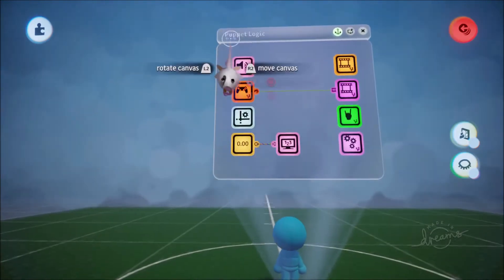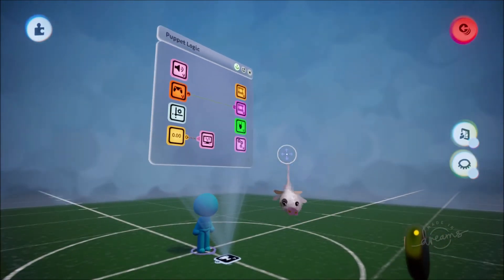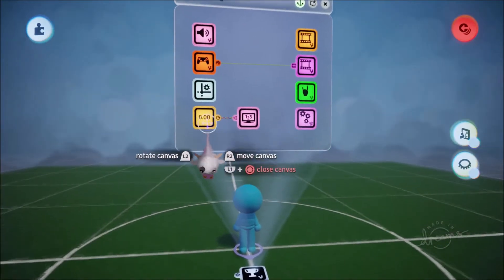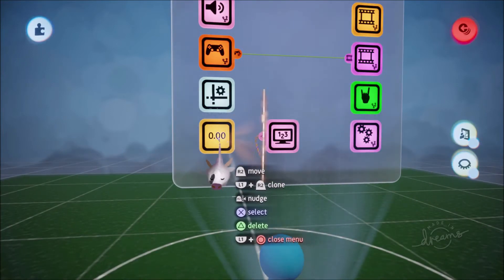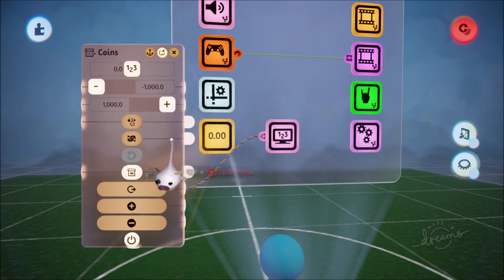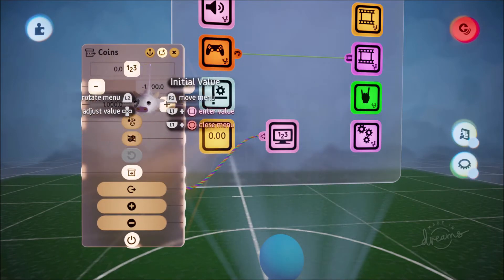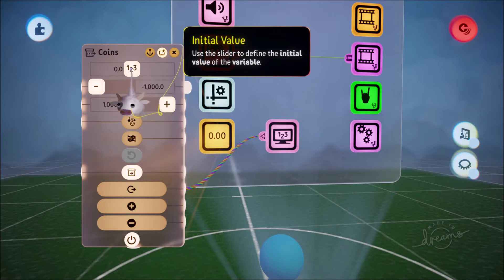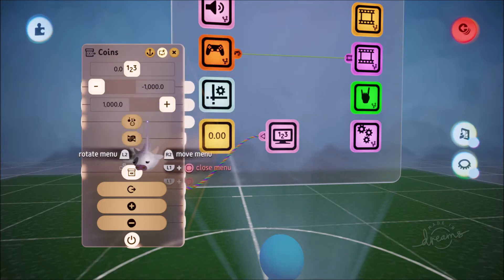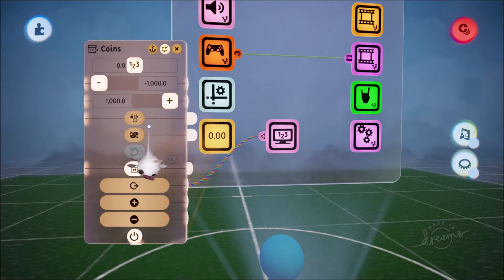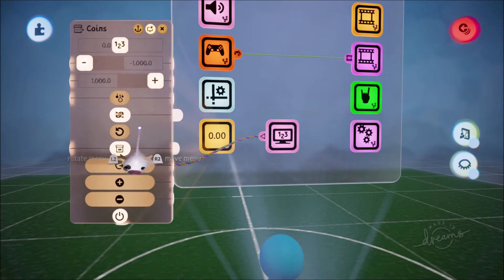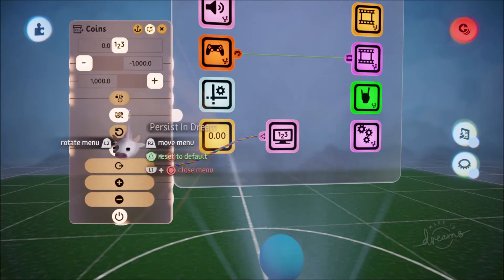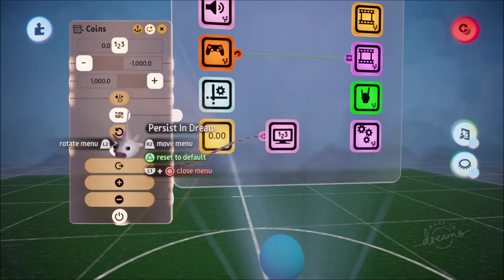You can put it in a little piece of logic, but I've put it in my character. Mine is called the coins variable. At the moment the initial value is zero and so forth — those are all left the same. Now there's one feature over here which is 'Persist in Dream' — that's the key feature we're going to use in this demonstration.